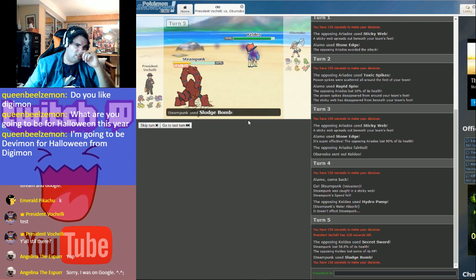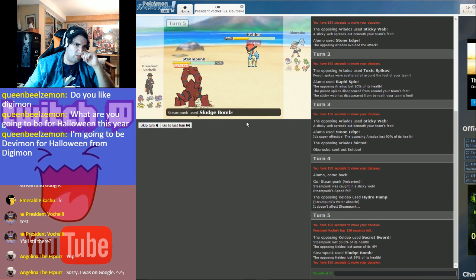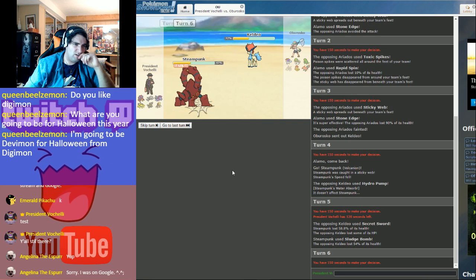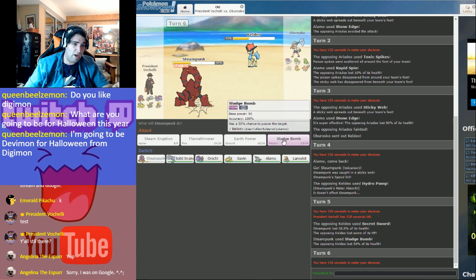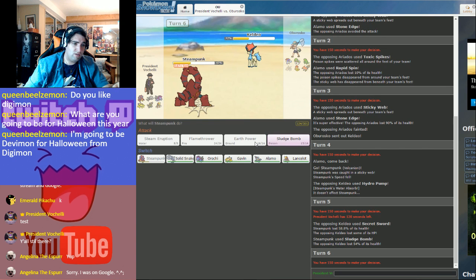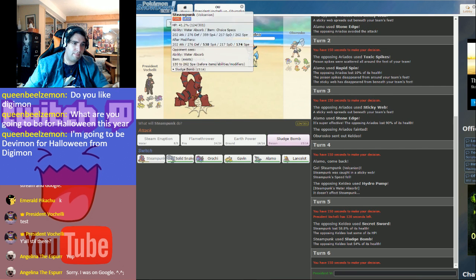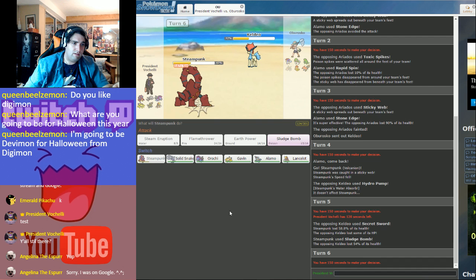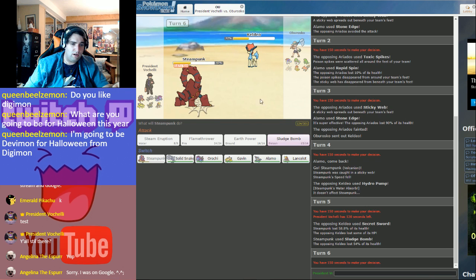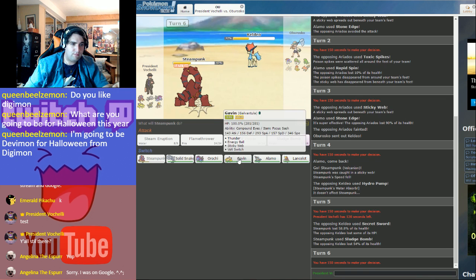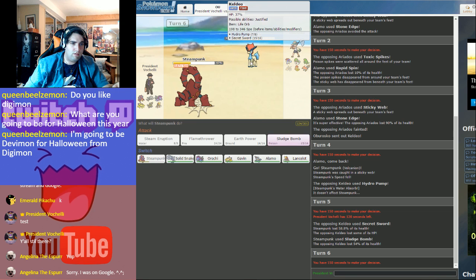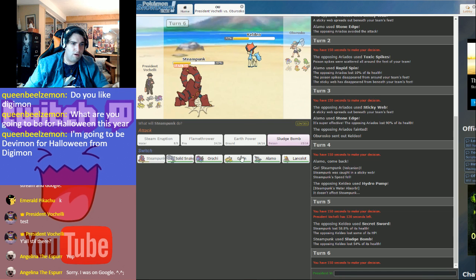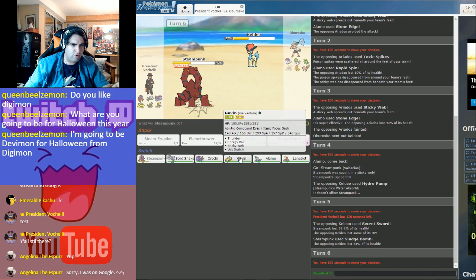Okay, so yeah, that does way too much damage. Way too much. Yeah, there's no way I'm staying in here. All right, so this thing's probably Life Orb, max 346 speed.